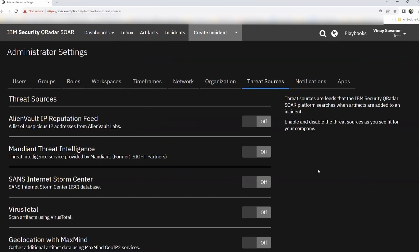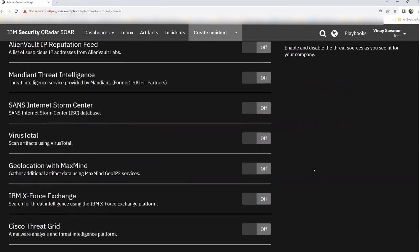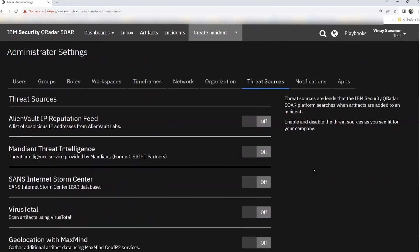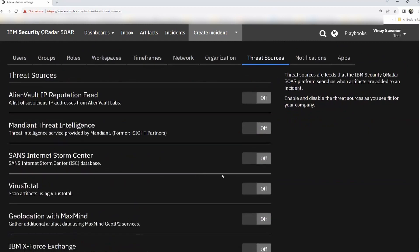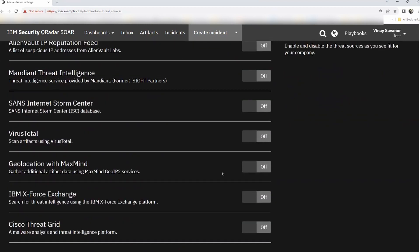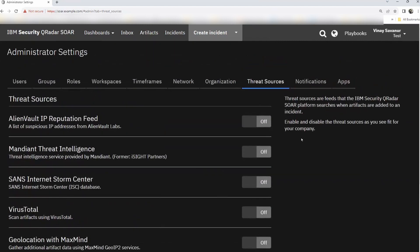Threat sources are the feeds available for the SOAR platform. We'll be looking at these in detail in our next session — SOAR Administration Part 2 — where we'll see how to configure all of these threat sources.